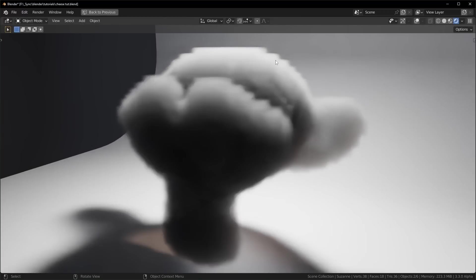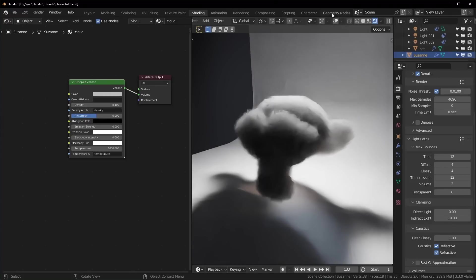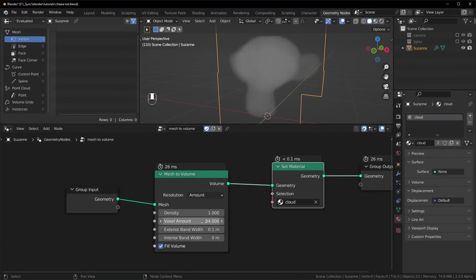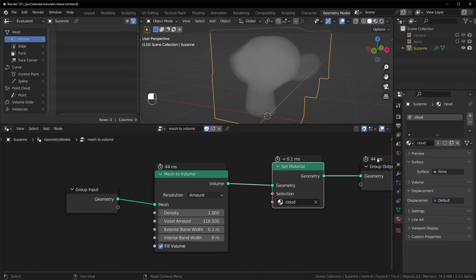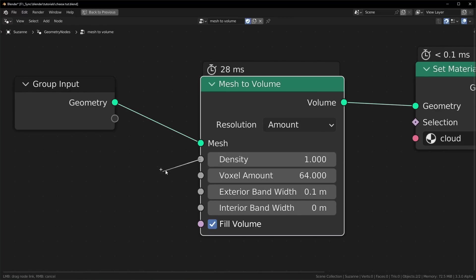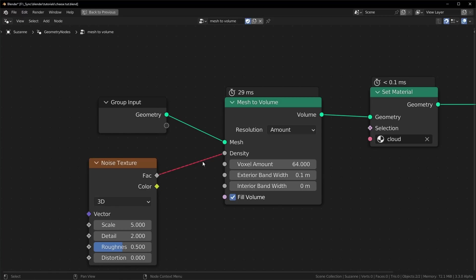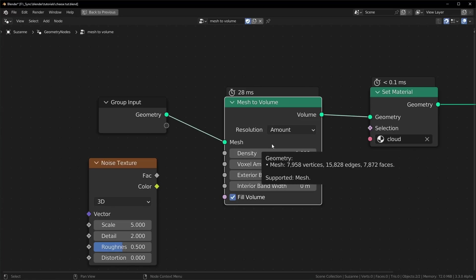So one thing you'll notice immediately is that this kind of has a jagged edge. So if we go back over to geometry nodes, you can see we have this voxel amount right here. So turning that up will make it higher resolution, but as you can see it will make it take longer to load. One unfortunate thing about this node is that the density cannot be controlled by fields. So if you were to try to plug in a noise texture, you can see it won't work like that. Hopefully this is something that they will add in the future because it would be really nice to be able to add this to objects and kind of control it the way we were doing with the volume cube.